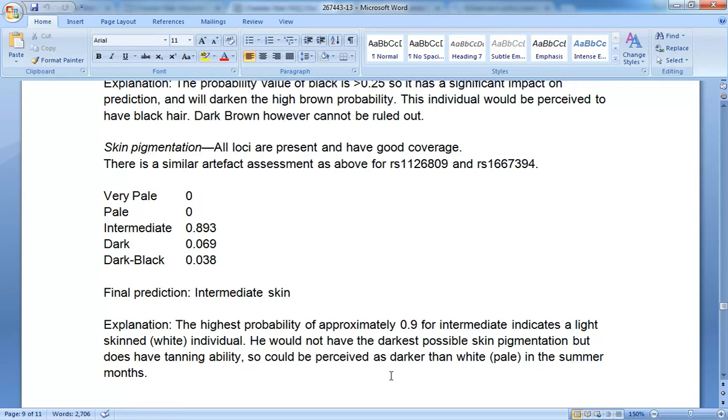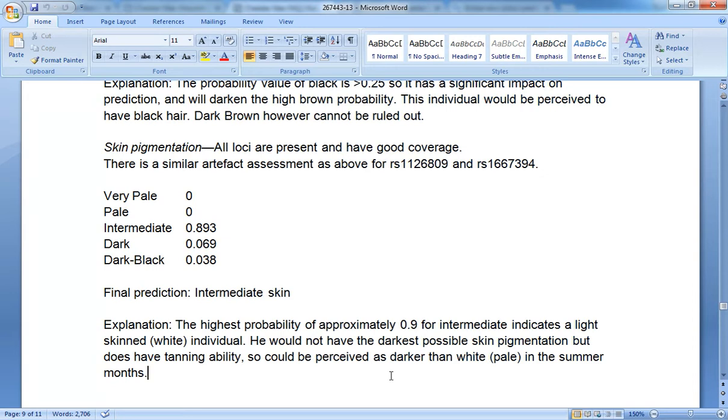So because Luchboer had intermediate skin and both La Varana and Cheddar Man are predicted to have dark skin but only because they're missing information, I think I can go out on a limb and predict that they probably too had olive skin. So no, they probably weren't white like modern-day Europeans. They weren't pale but they weren't brown.